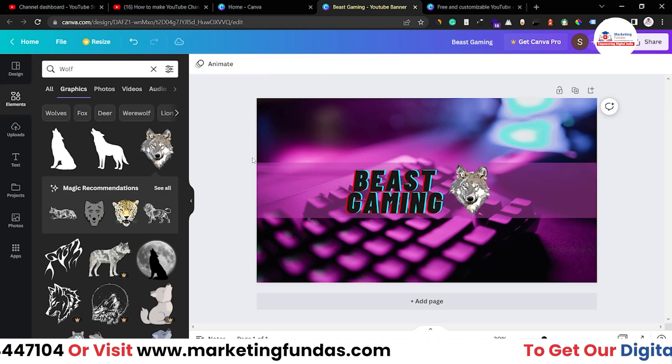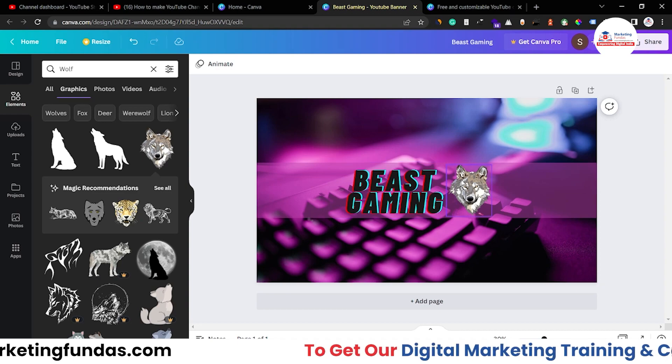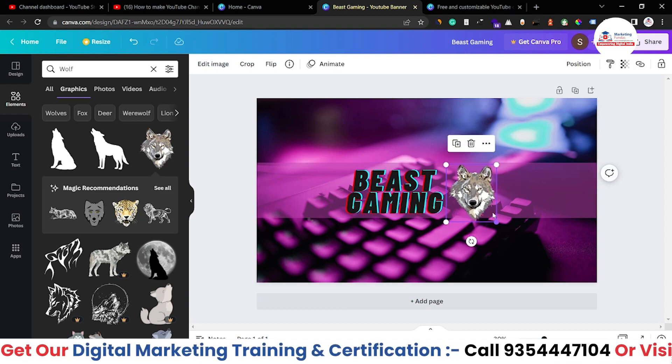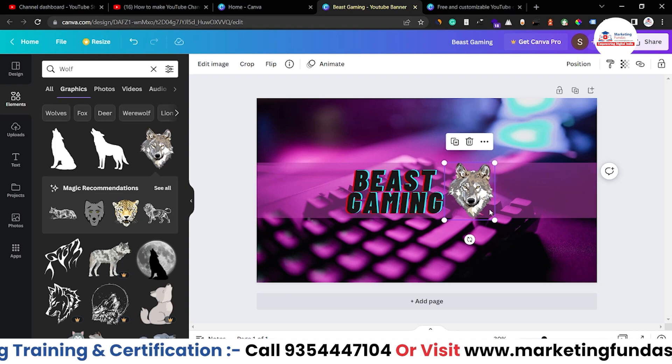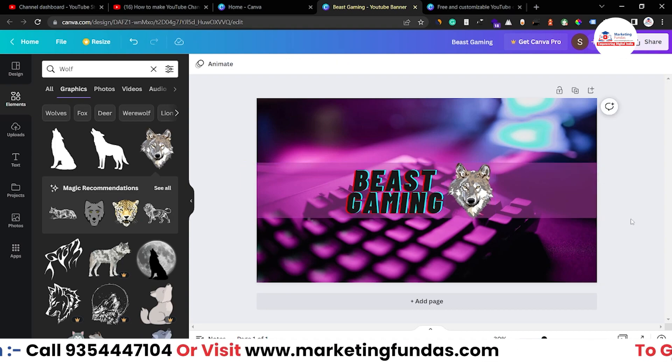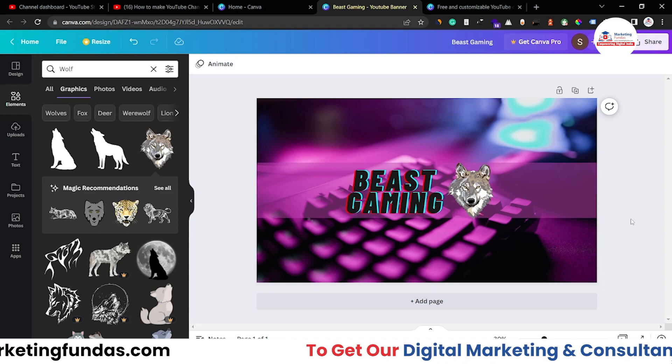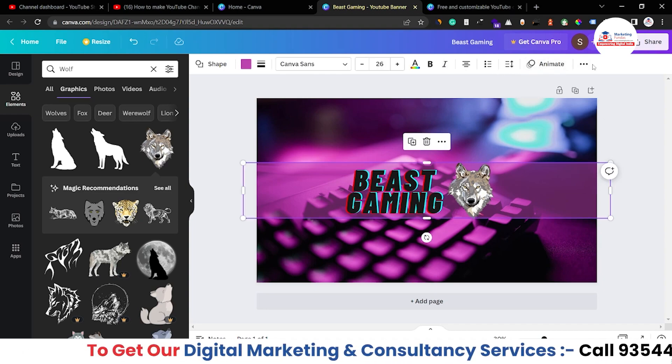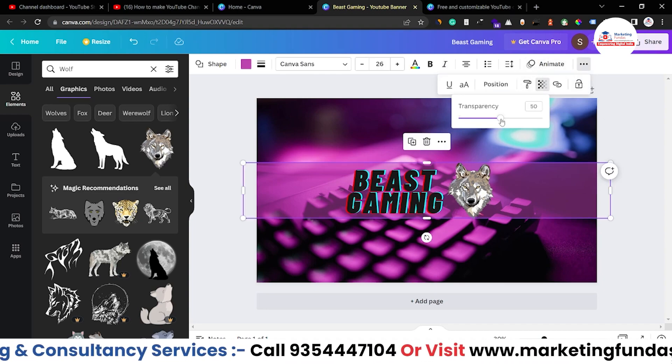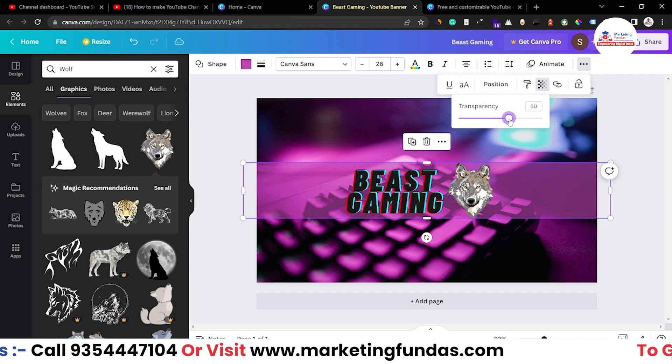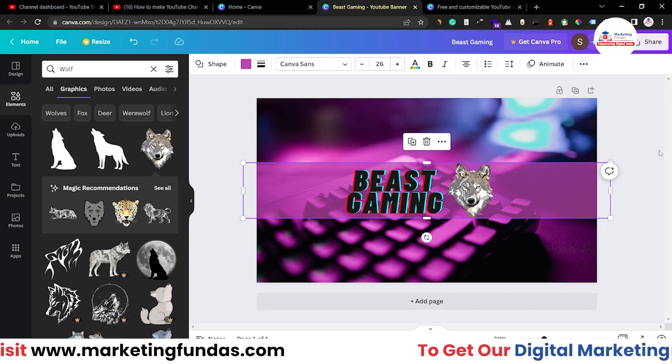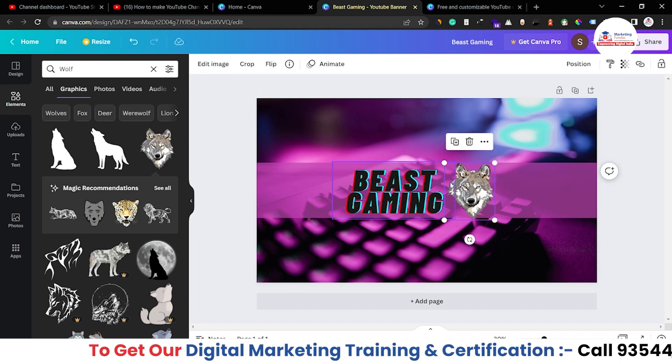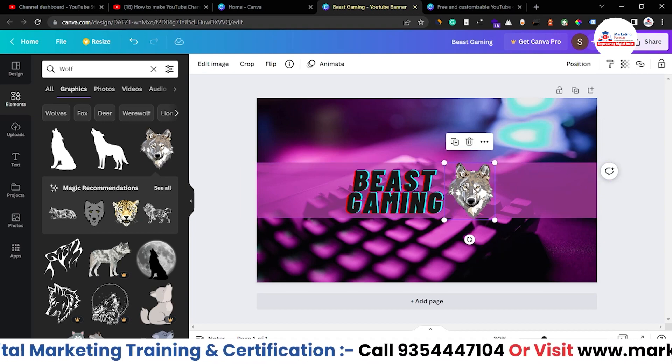So I guess the channel art is looking good for now. This is not the perfect one and this is not 100% done but yeah it gives you an idea that how you can create your channel art, how you can create a channel art in Canva.com. Let me make it a bit more. Yeah now it's okay. Also you can add some good image, I don't think it is looking good.